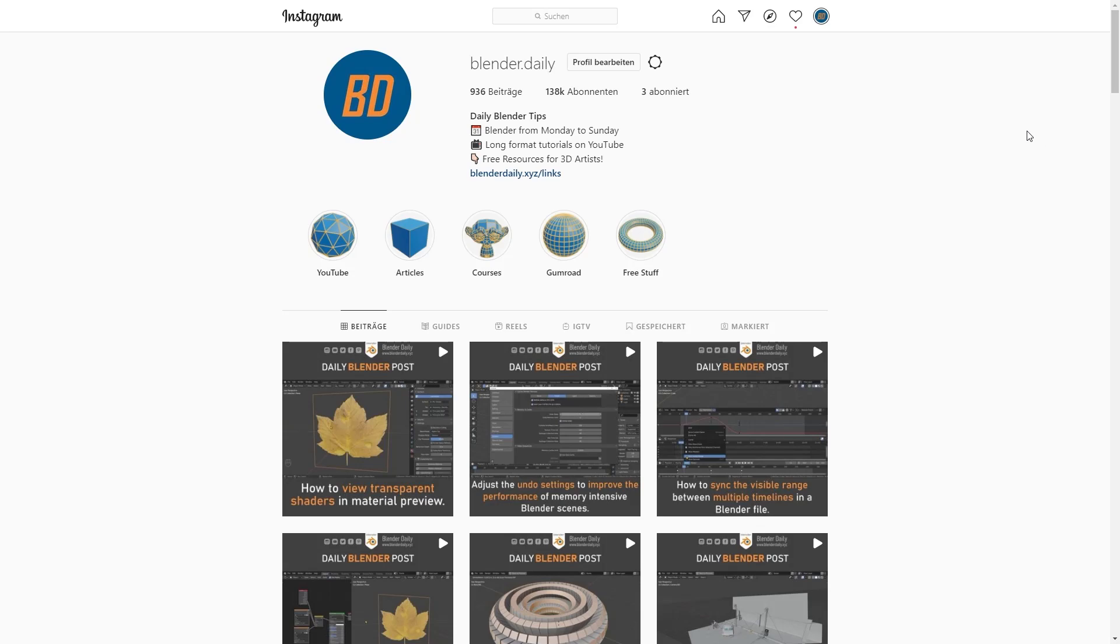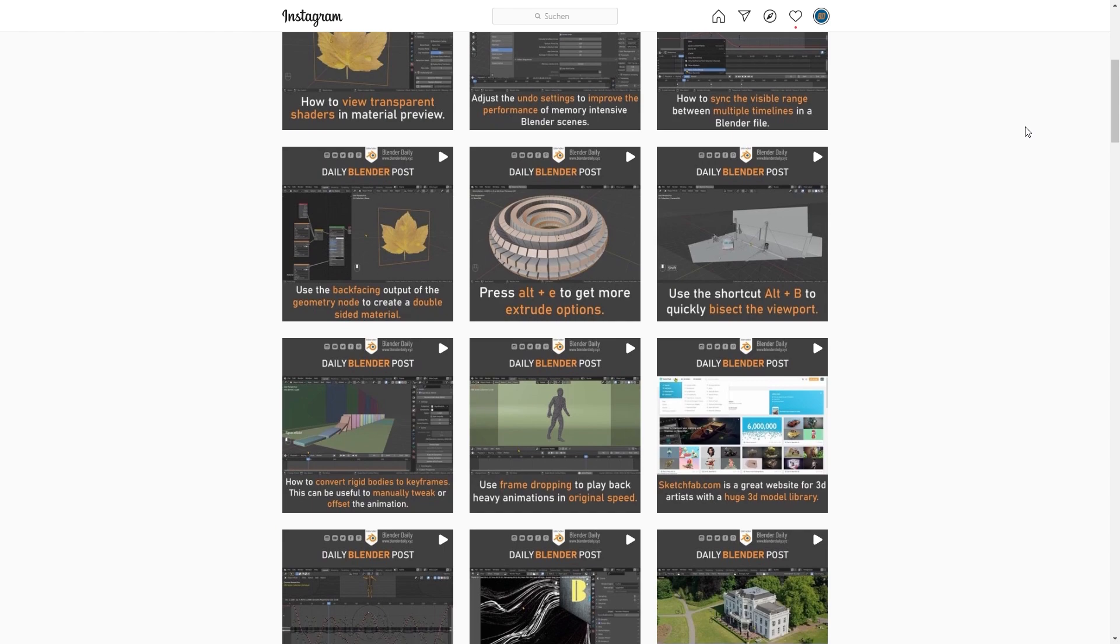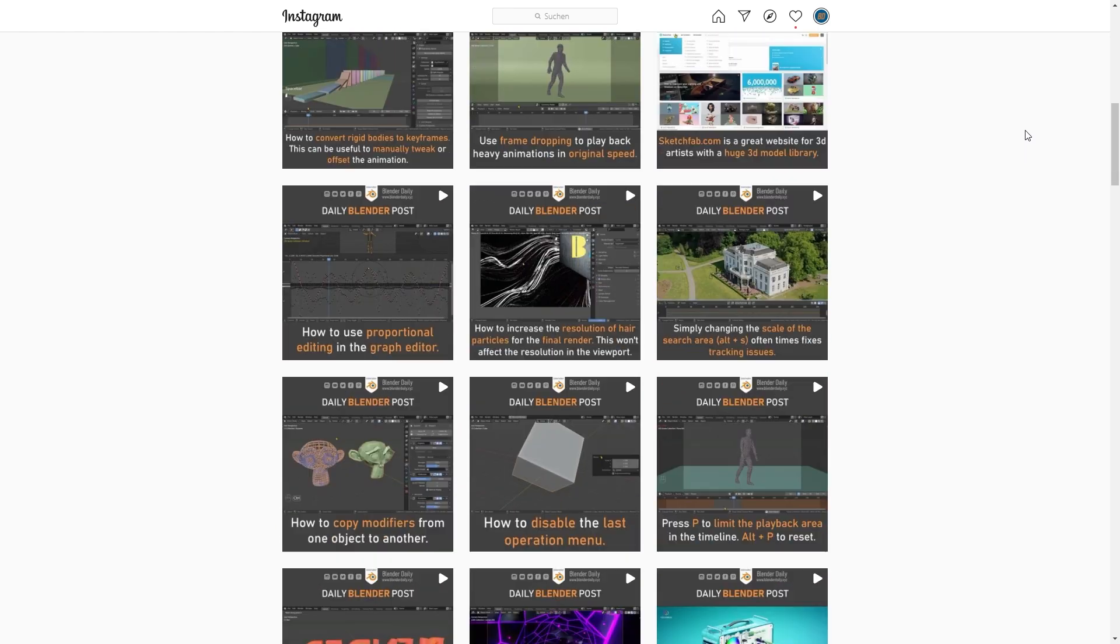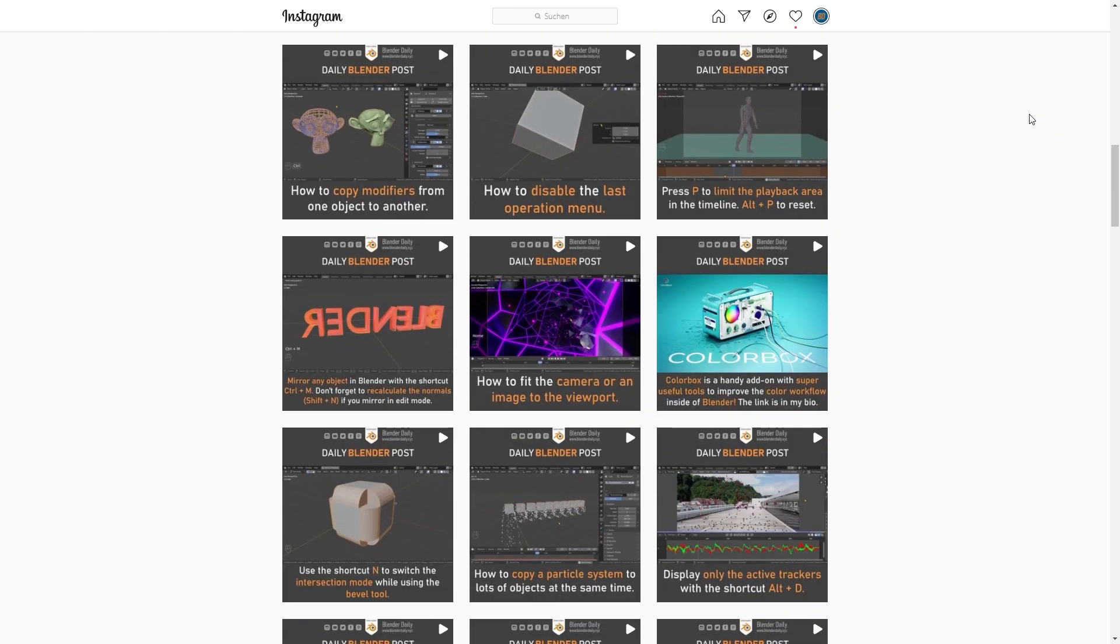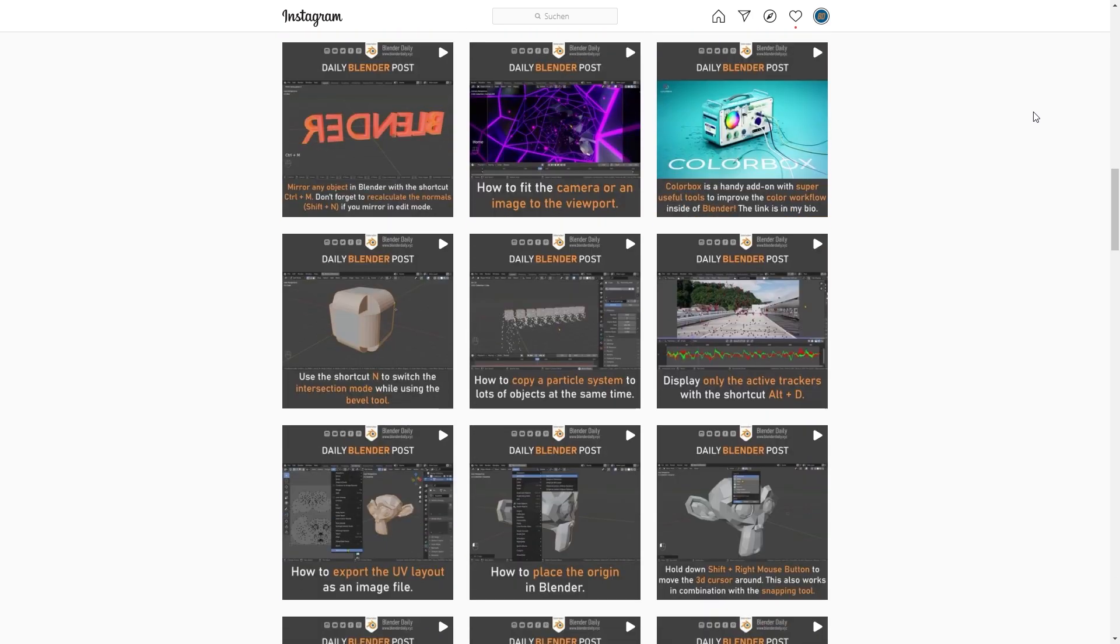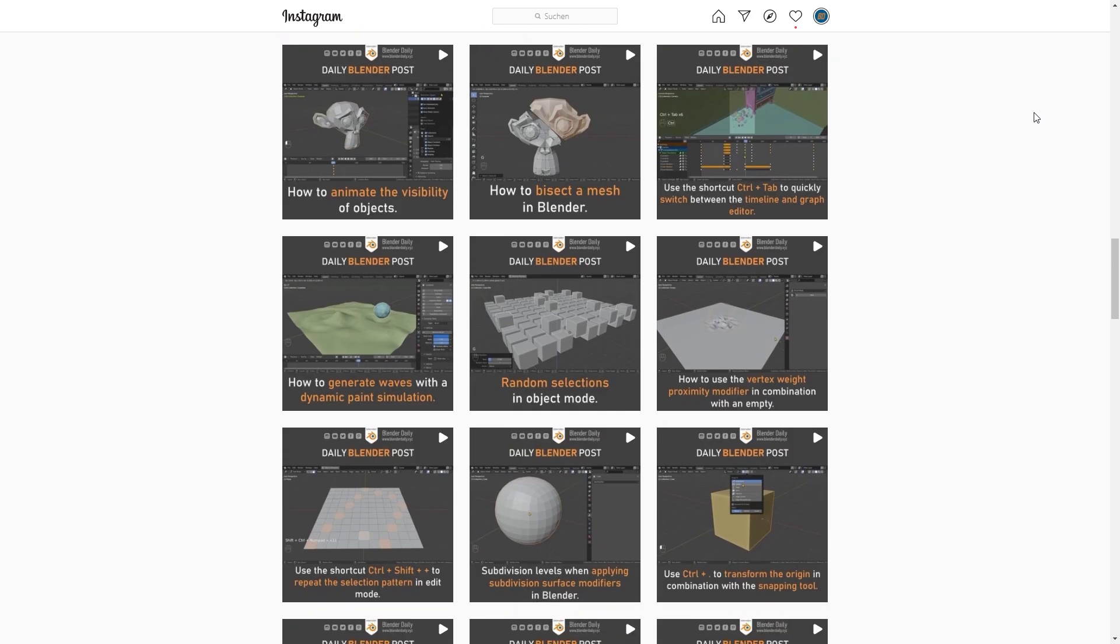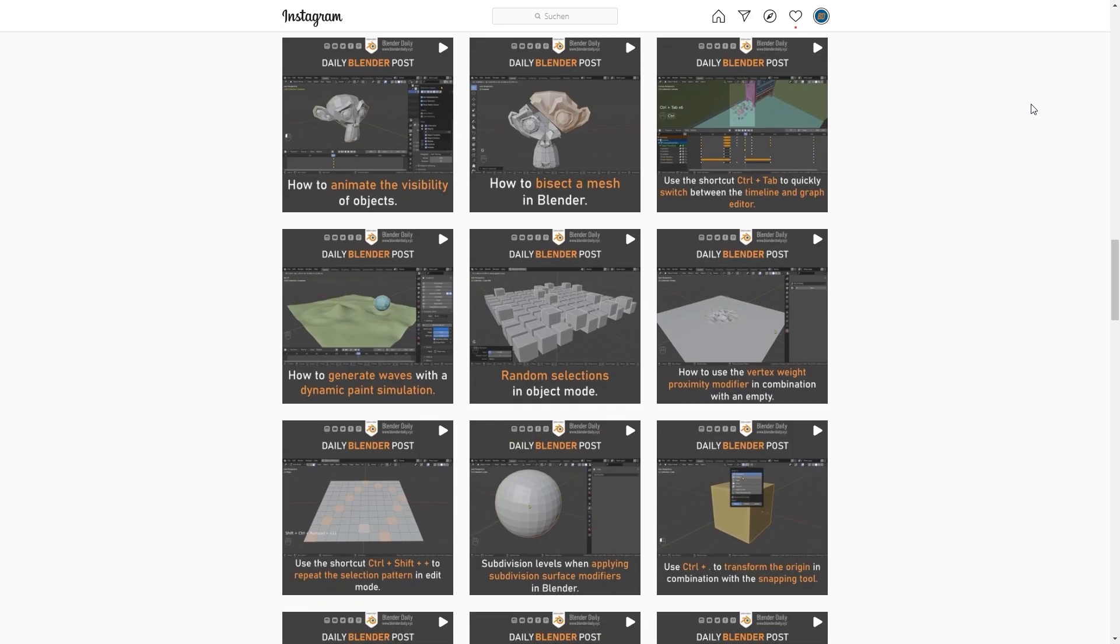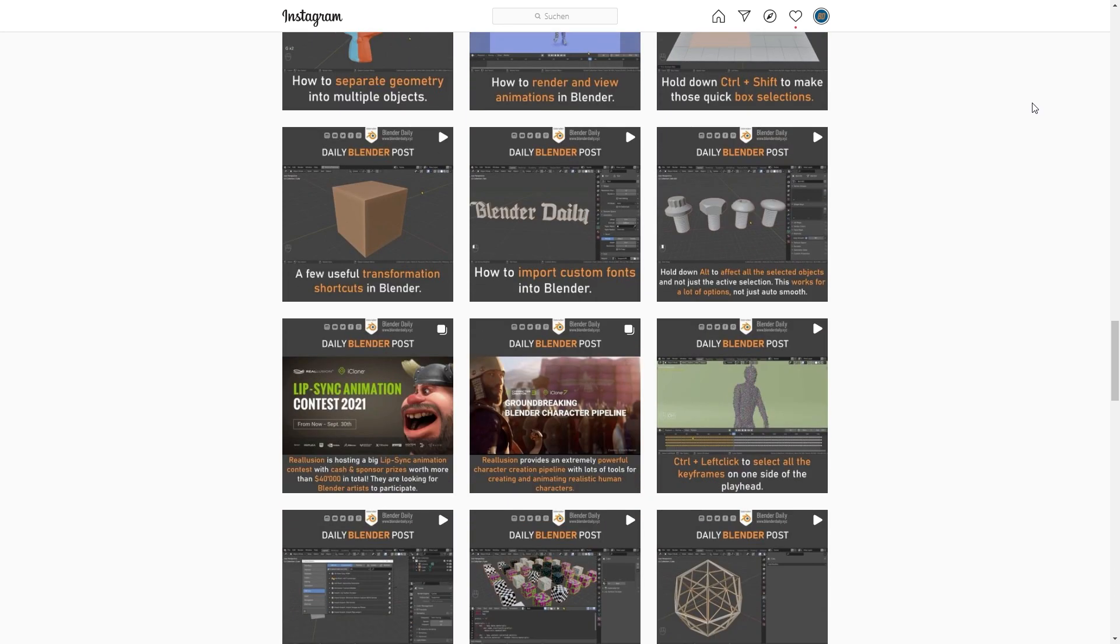Welcome back to Blender Daily. Over on Instagram I've been posting Blender tips on a daily basis for more than two and a half years now. Today I had the idea that I could create a compilation of my five favorite tips of this month. So here we go. I hope you'll enjoy.